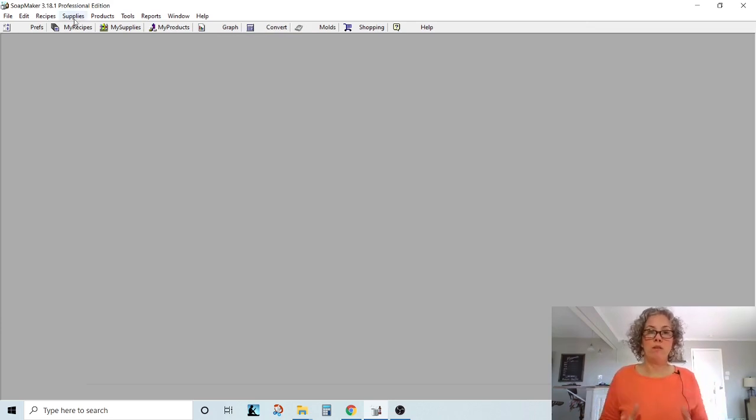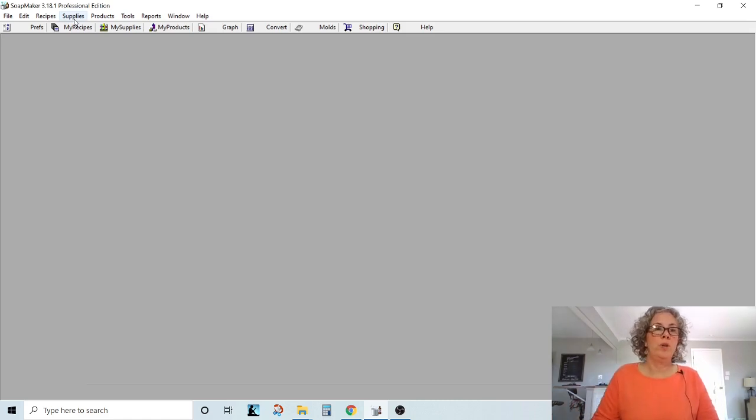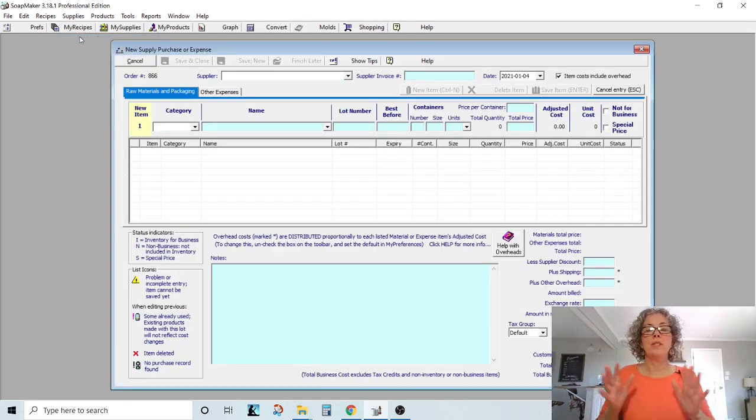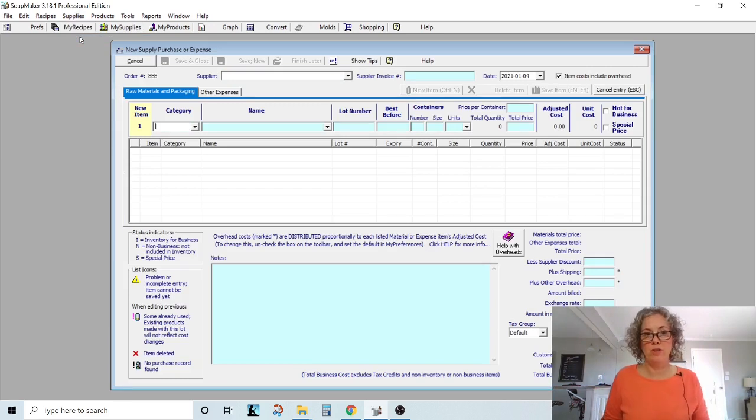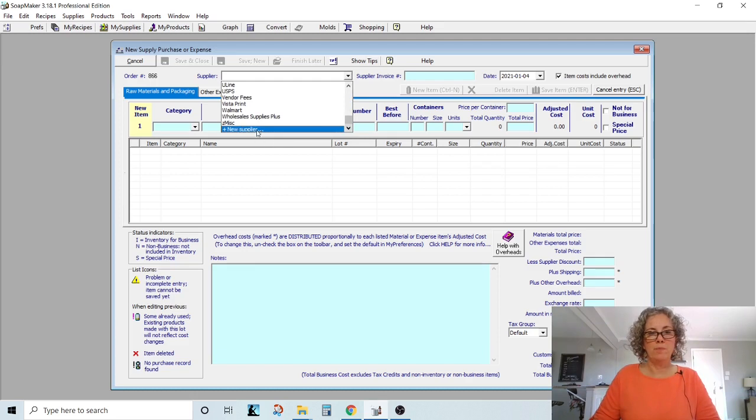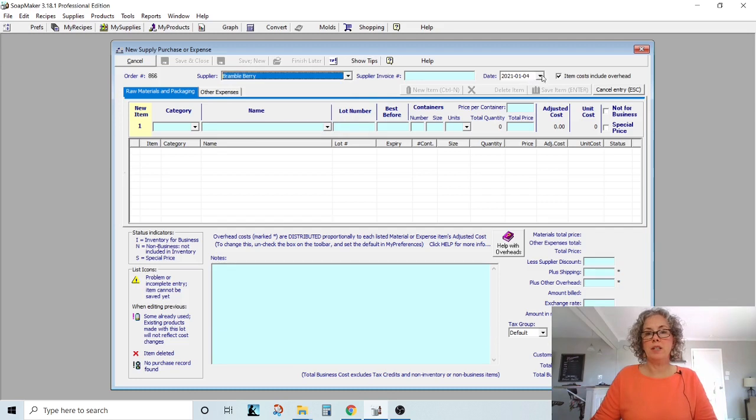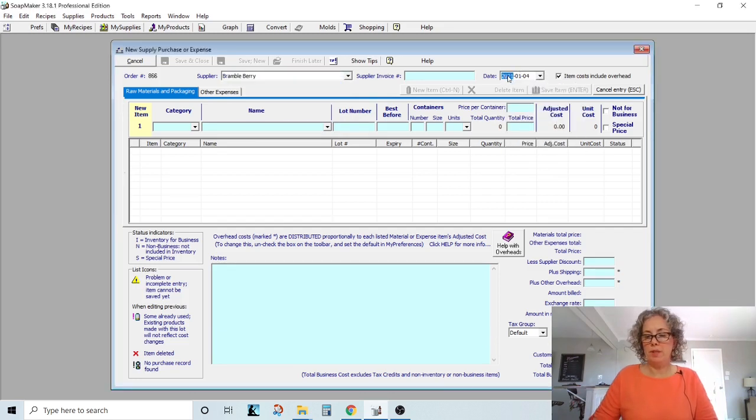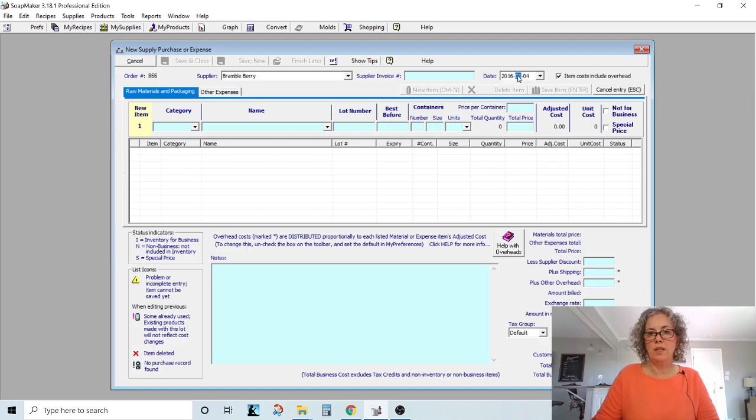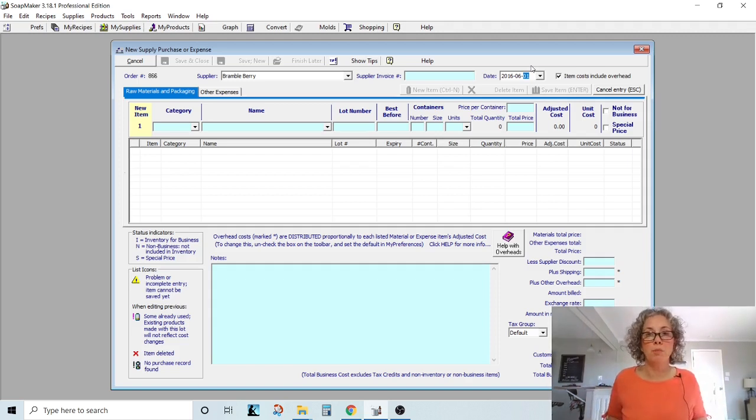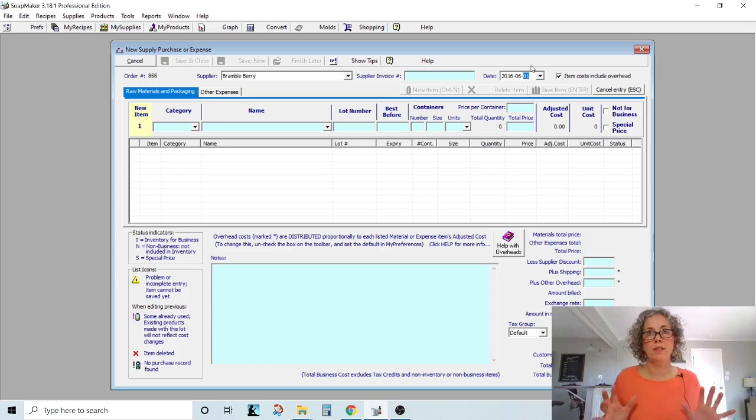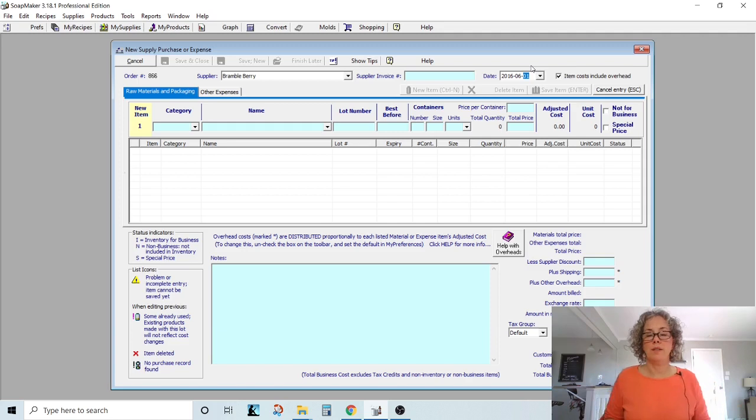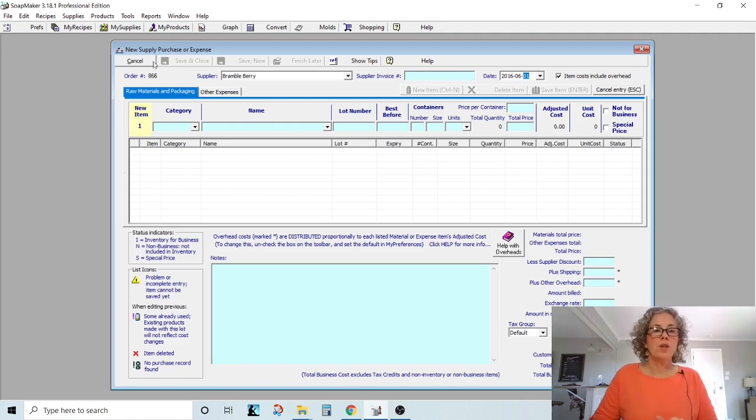To enter in those invoices, have those invoices in front of you. Click on supplies and you're going to record a new purchase. So this, I'm just going to show you kind of how I did it back when I first started. So you have a supplier and you can add a new supplier here at the bottom. So let's just say Brambleberry. I would put my dummy date in here. So let me put like 2016. I did June and I did 01. Just a dummy date for me.